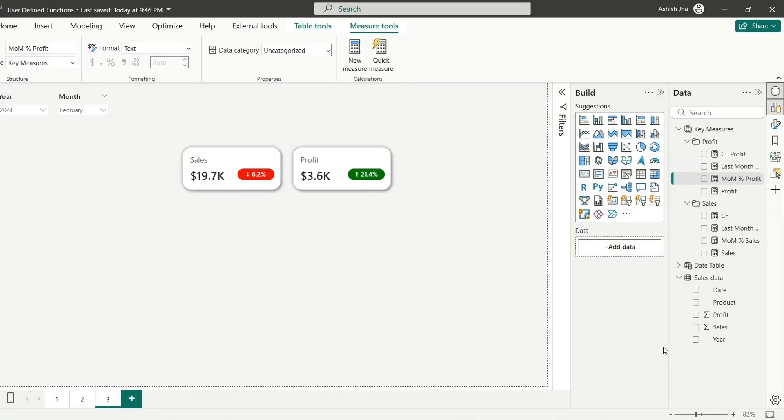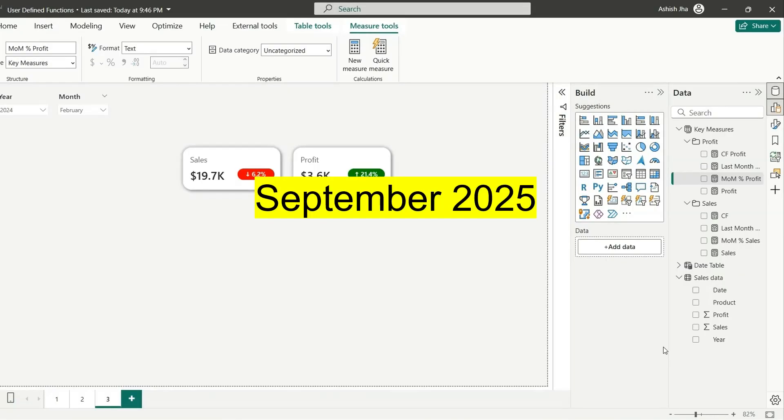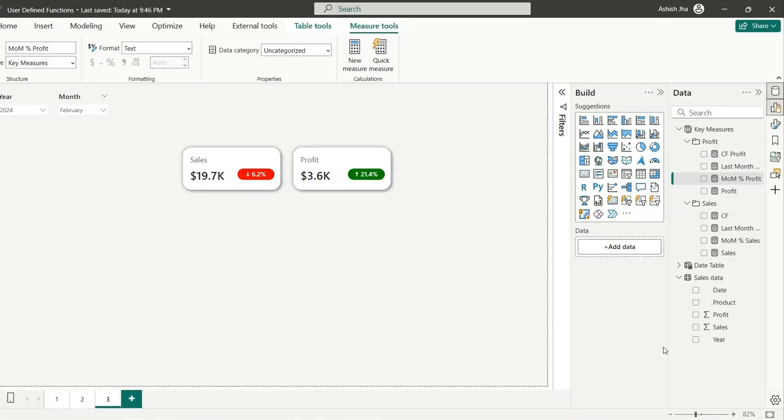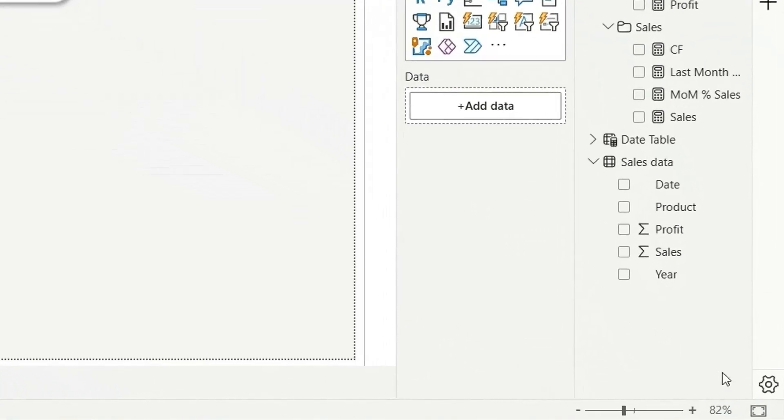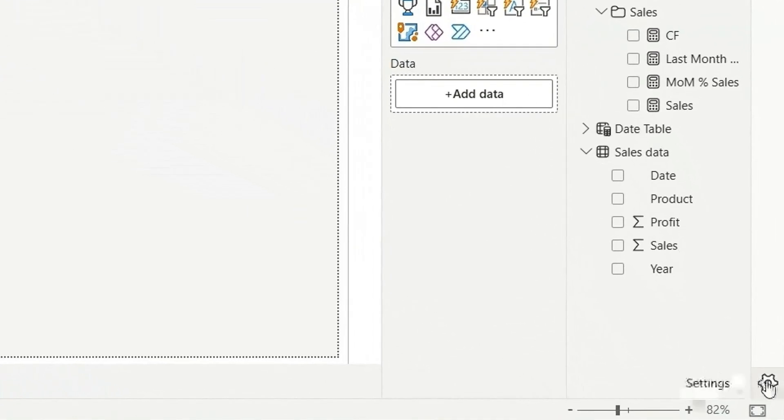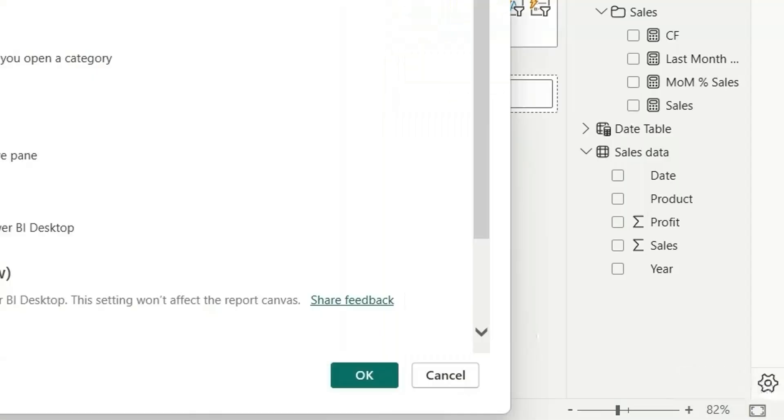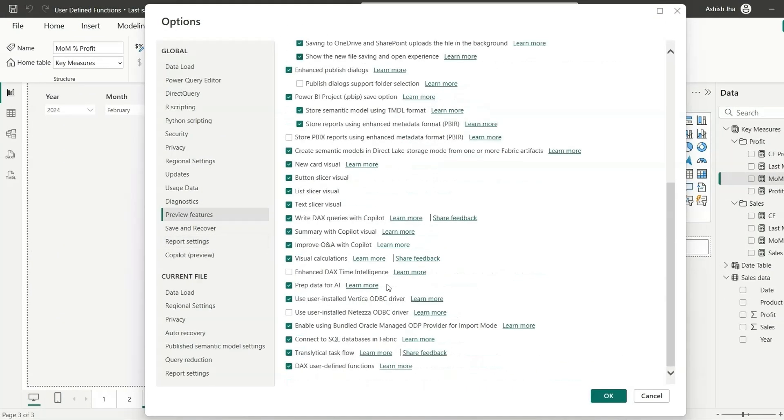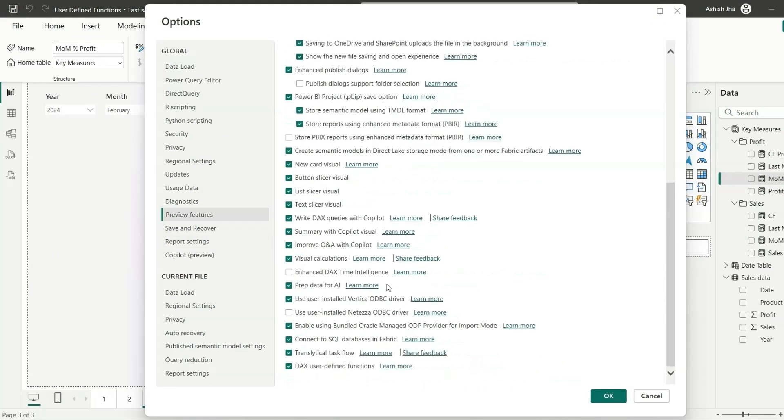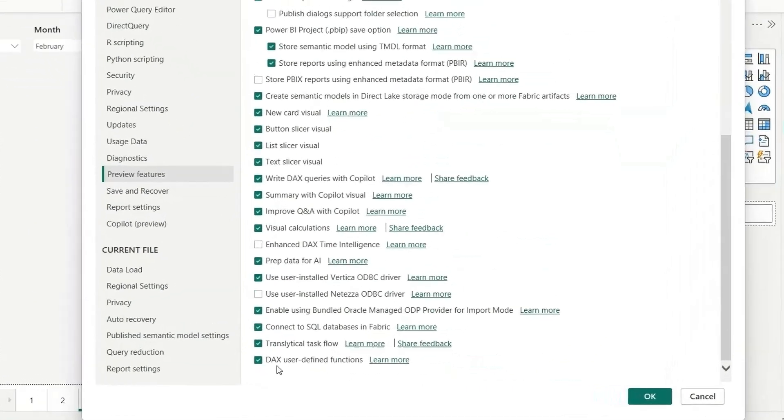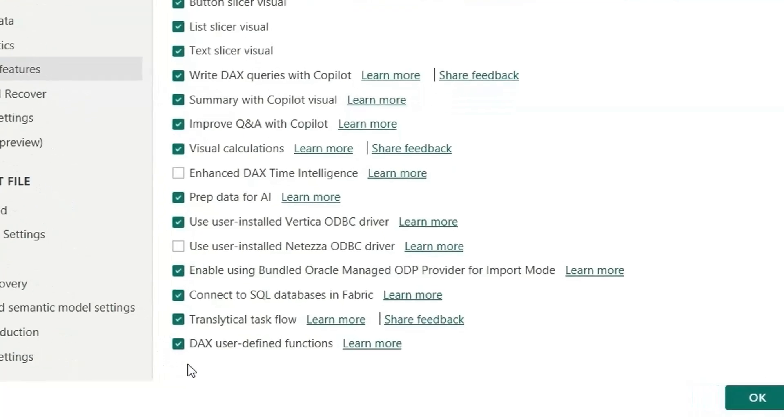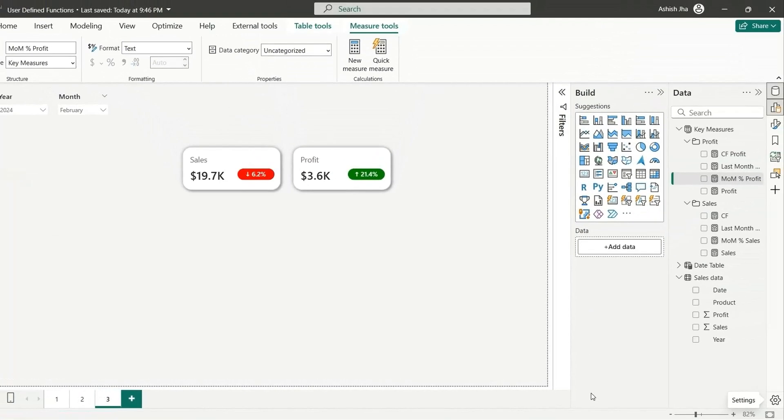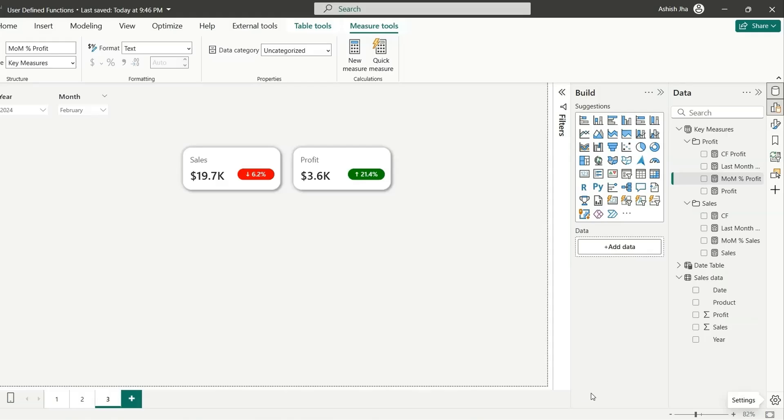The user-defined functions is still in preview. To enable the user-defined functions in Power BI report, make sure you're using the latest version of the Power BI report that is September 2025. To enable it, go to the settings from here, go to preview features. And if you go down, you can see this DAX user-defined functions. You can enable it and restart the Power BI desktop and you will get the user-defined functions enabled for your Power BI report.